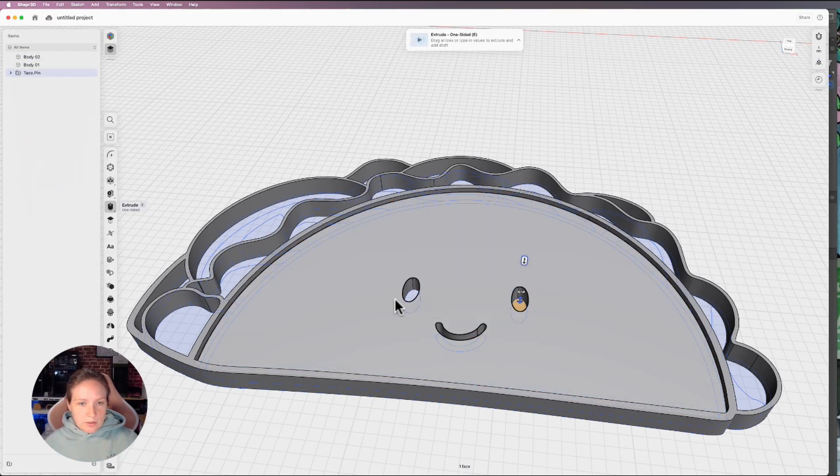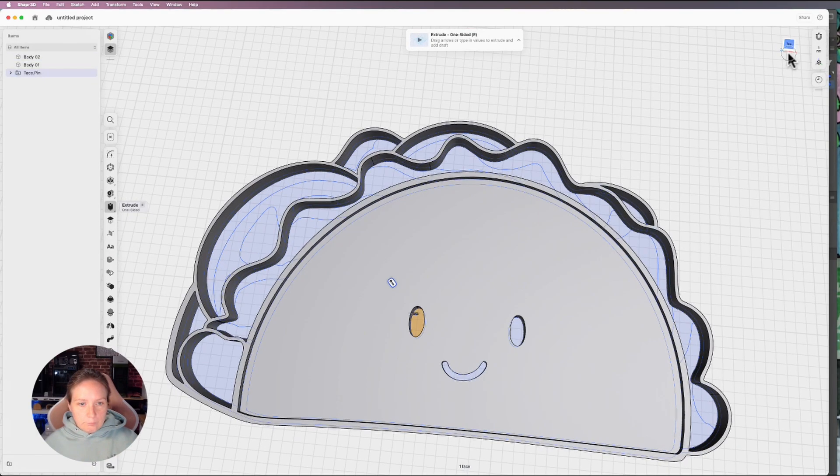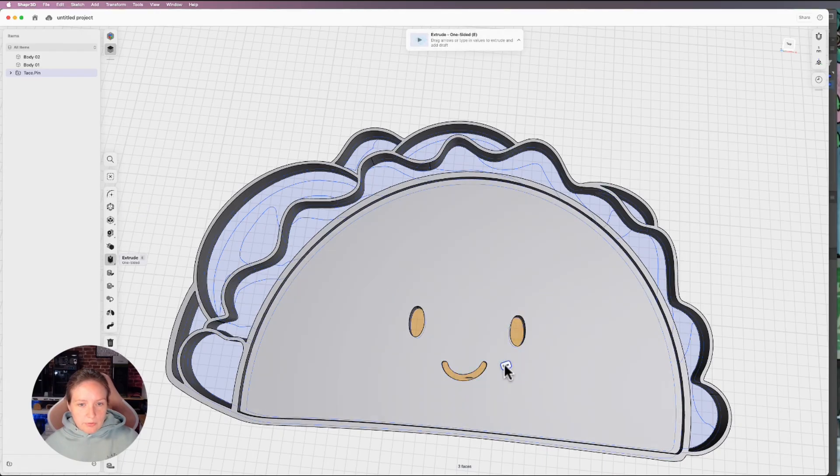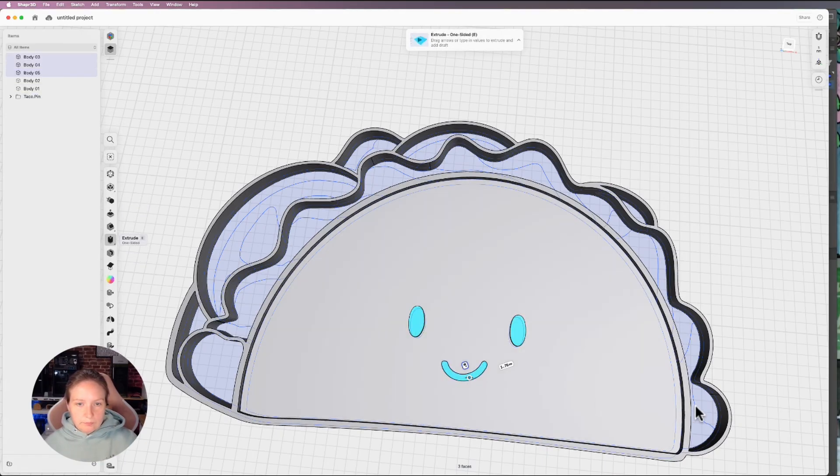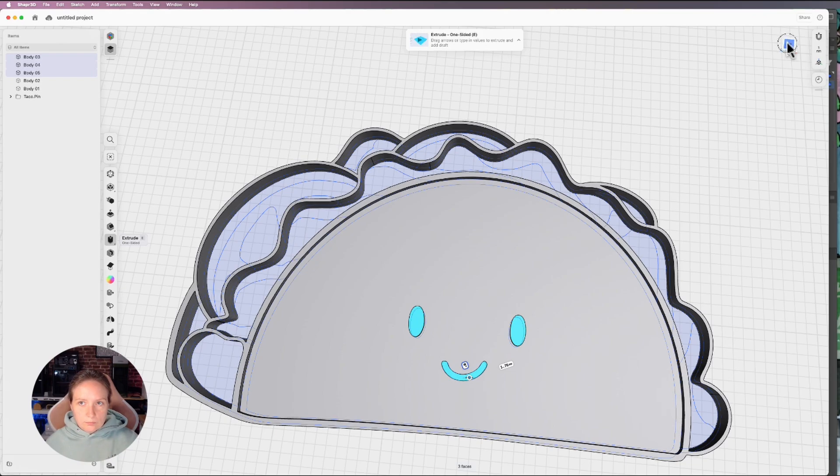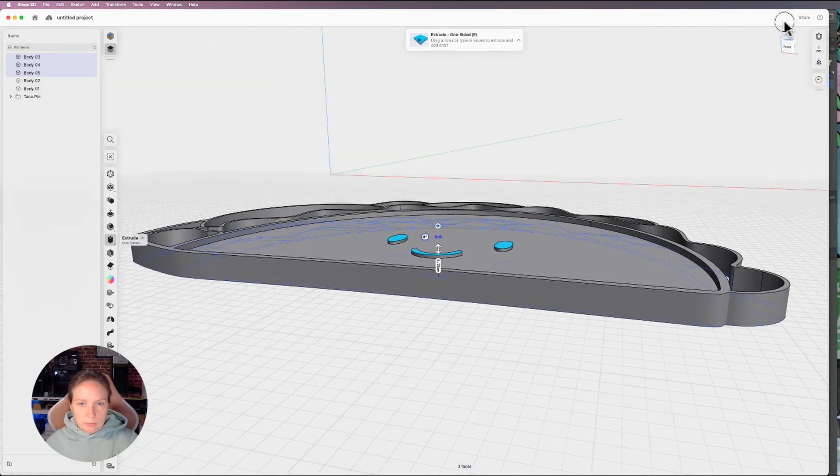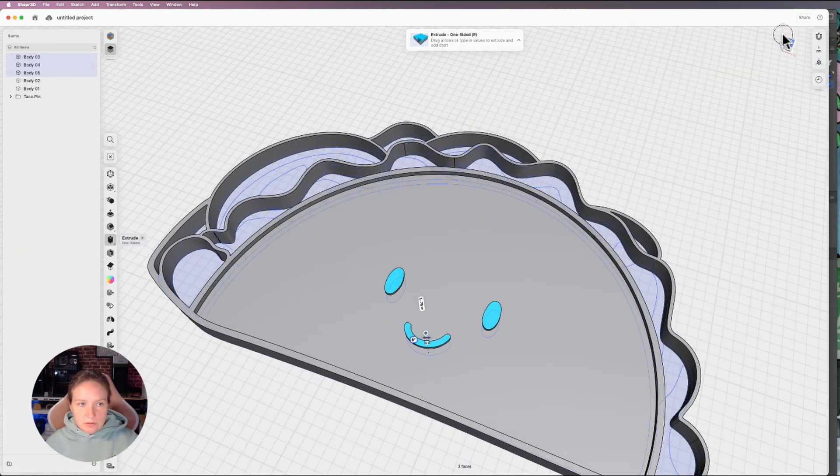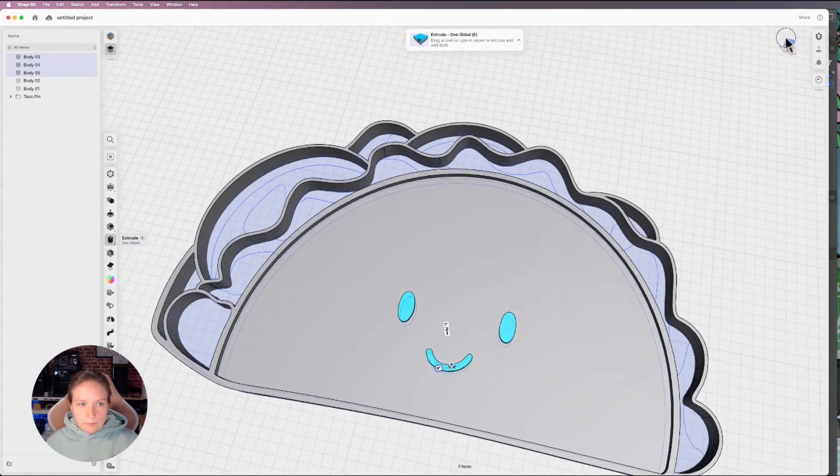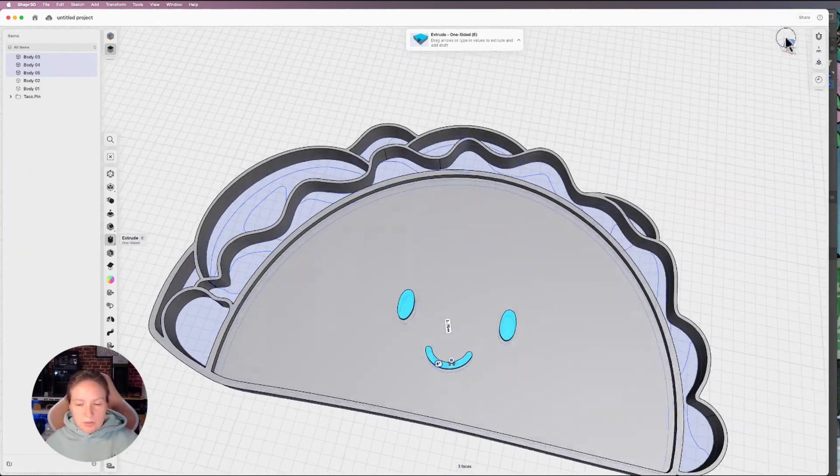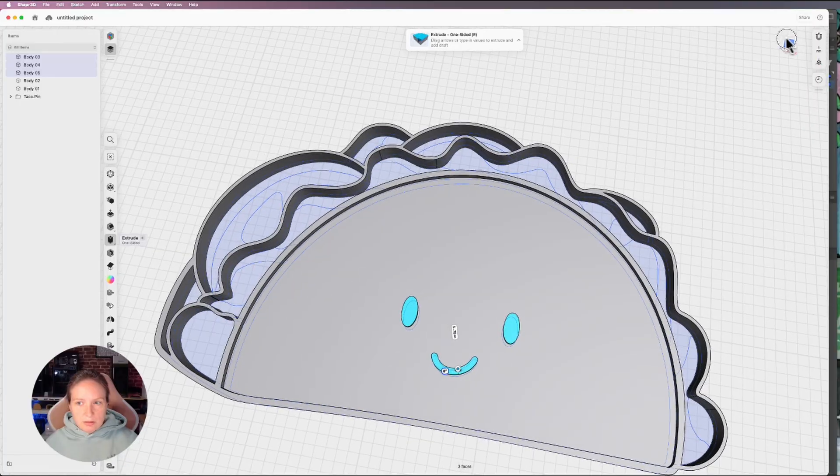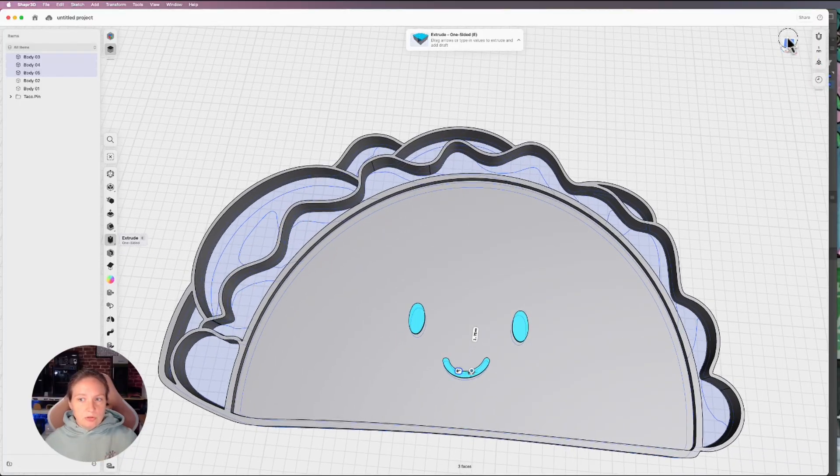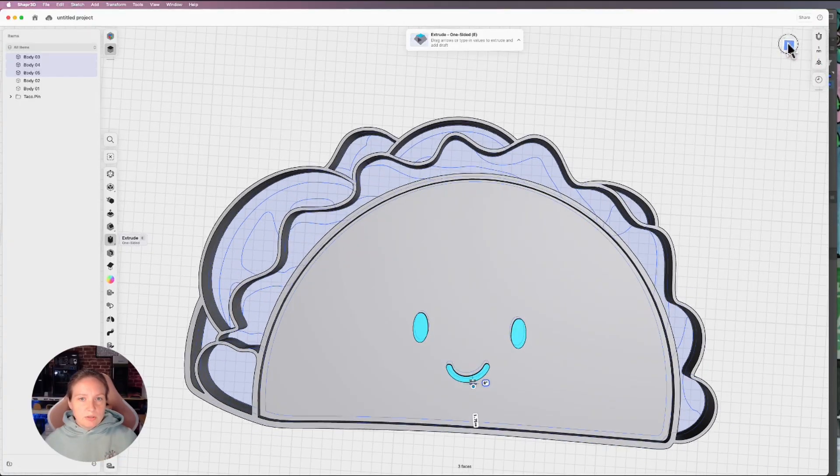And then for my eyes in my mouth, I'm going to bring this up 1.75. So it's a little bit higher, but it's still under that two. I'm going to do that with most of my colors. I'll do usually two different levels.